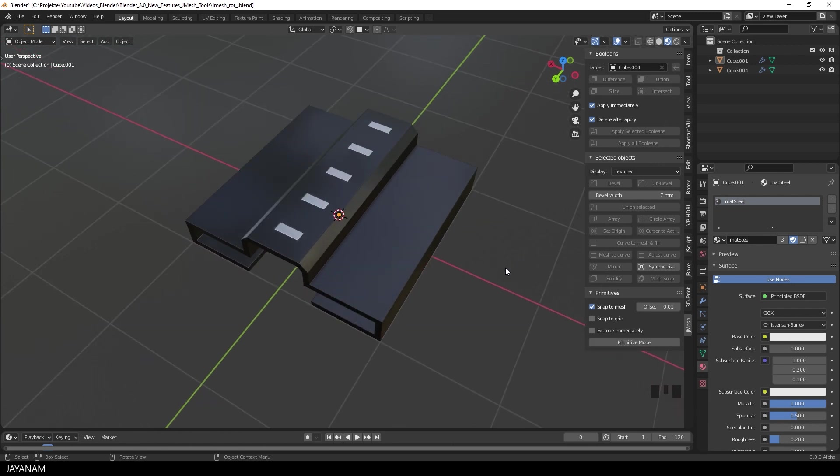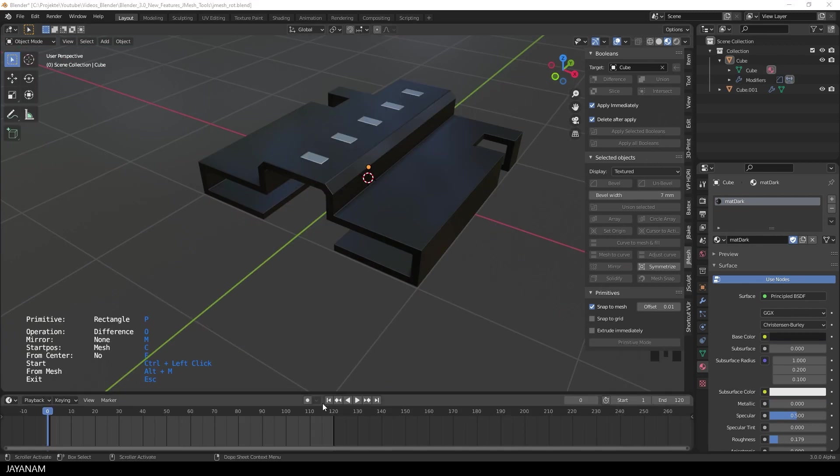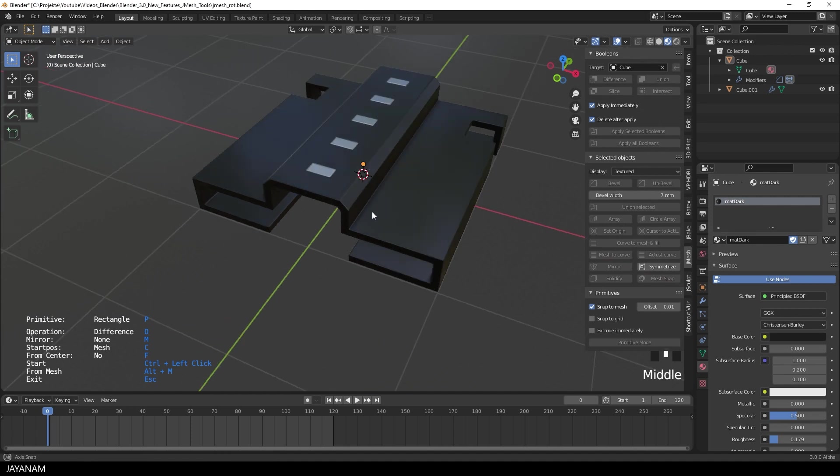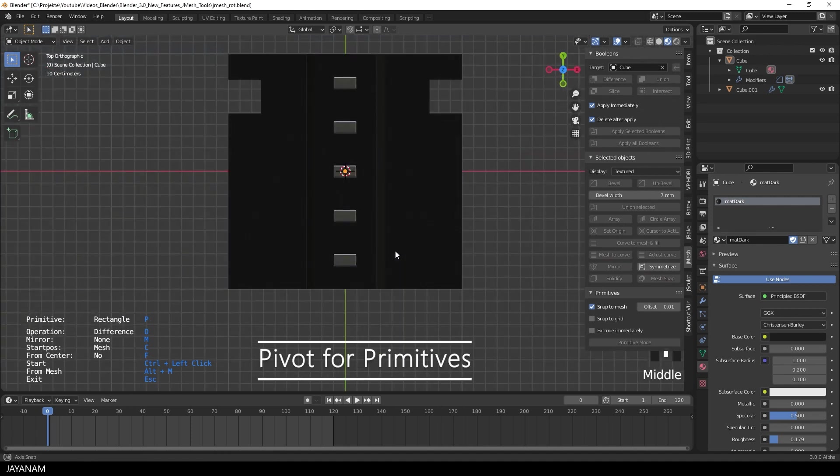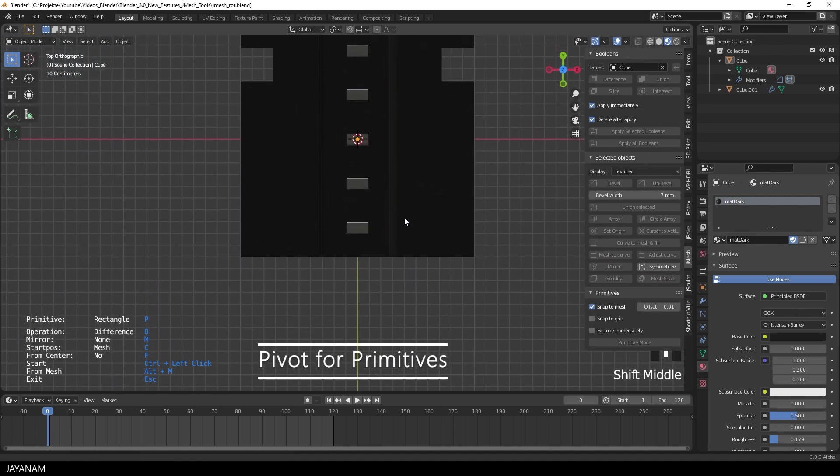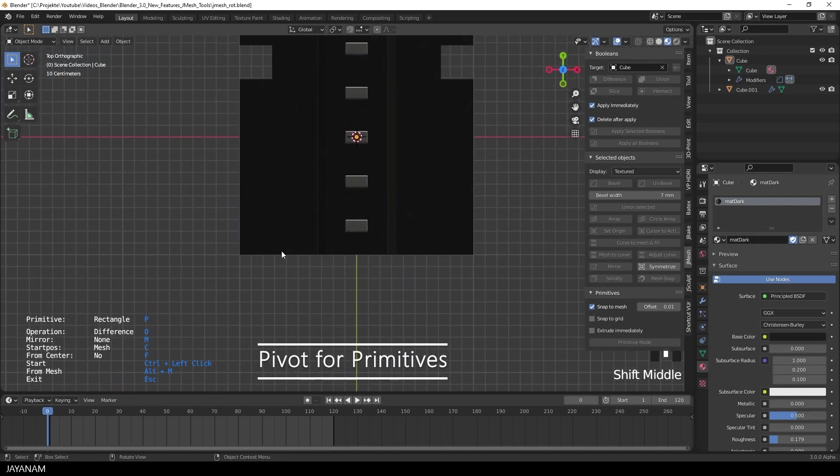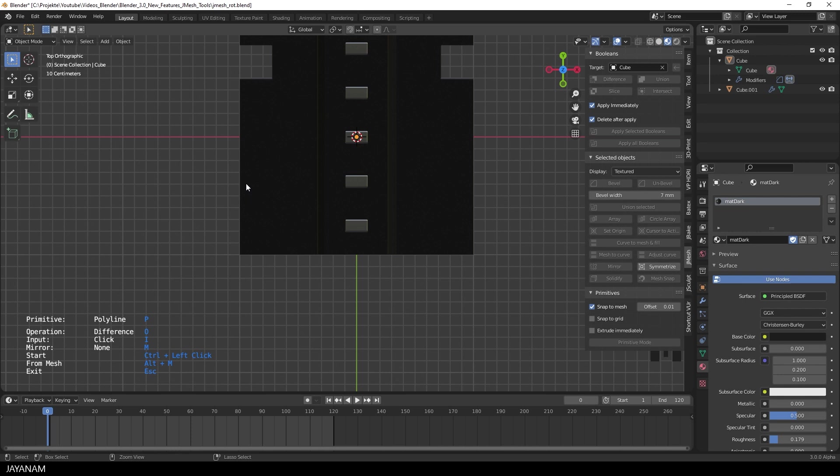Okay, the next one looks like a very small change, but actually it brings many benefits. All the primitives, also the polyline, have a pivot, a center now. So go ahead, CTRL left click, to draw a polyline onto the mesh.